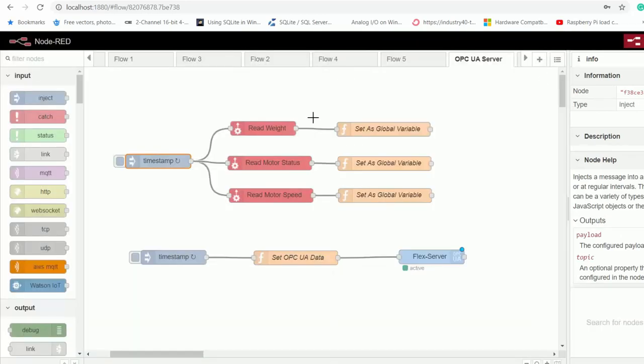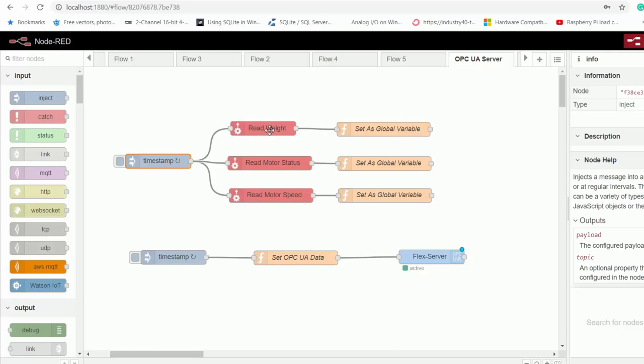And then I'm setting the output of my Opto 22 nodes as global variables so that I can access them anywhere on my Node-RED platform.